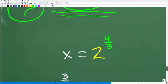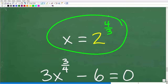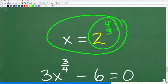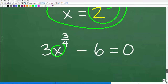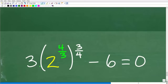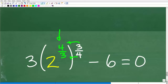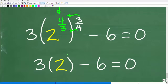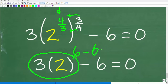Let's check the solution x equals 2 to the 4/3. We plug it into our original equation: 3 times the quantity 2 to the 4/3, all raised to the 3/4 power, minus 6. We multiply the exponents: 4/3 times 3/4 gives 12/12 equals 1, so we get 2 to the first power, which is 2. Then 3 times 2 equals 6, and 6 minus 6 equals 0. Zero equals zero — this is a true statement, confirming our solution.